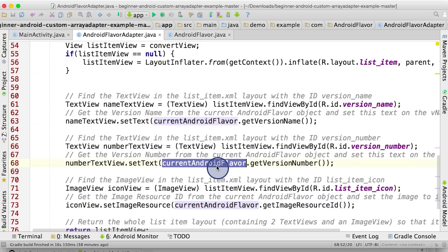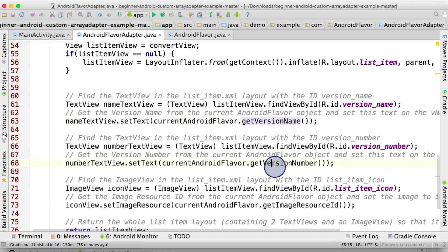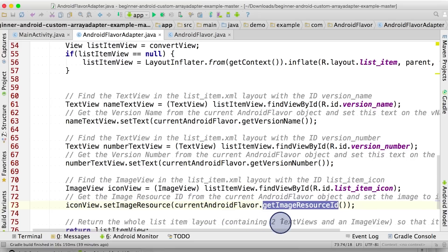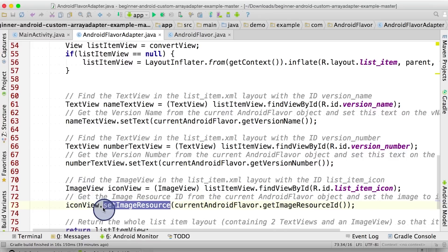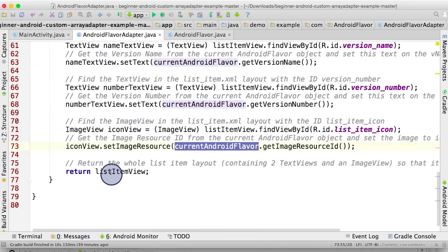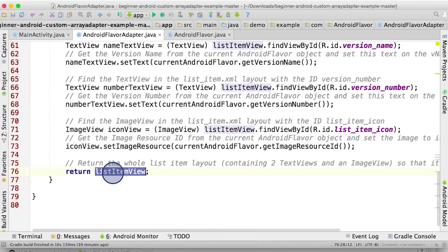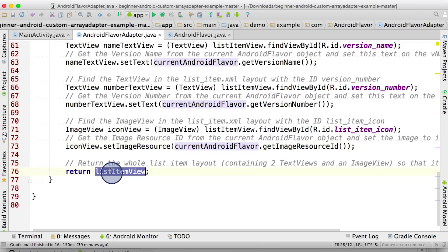To summarize, from the current AndroidFlavor object, we can get the different states from it, such as the versionName, the versionNumber, and imageResourceID. Knowing that information from the specific AndroidFlavor object, we can set either the ImageView or the TextView to be the information that we've gotten from the AndroidFlavor object. At the very end, we return the listItemView, which is the listItemView with updated information from the current AndroidFlavor object. This listItemView will be added as a child to the adapterView.